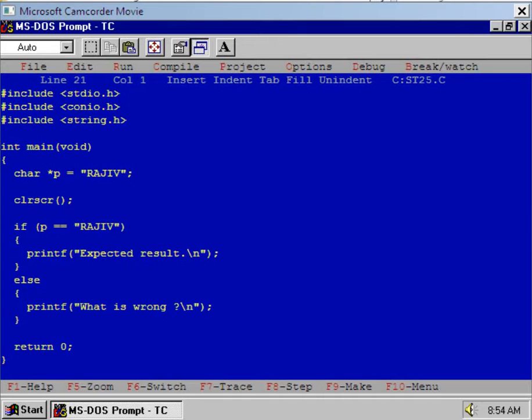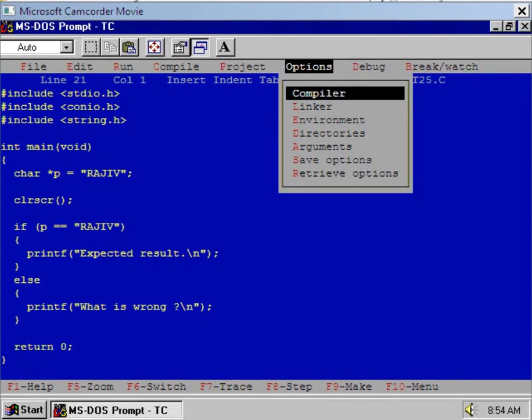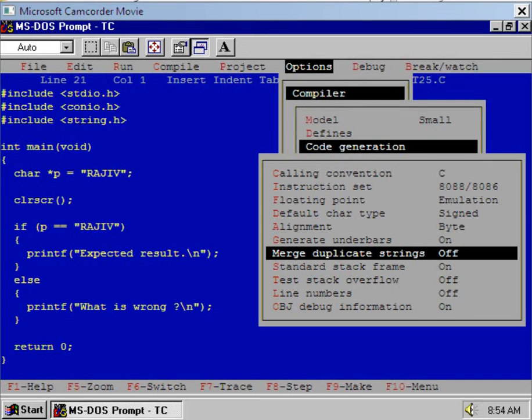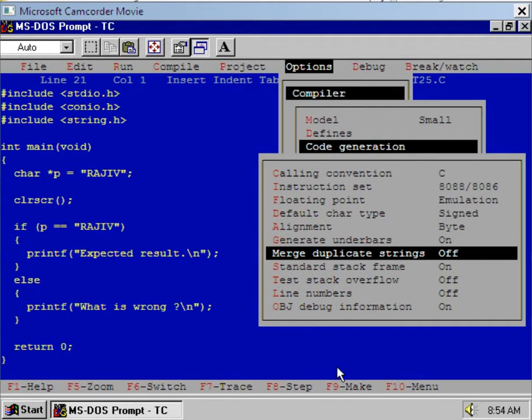Press Alt+O, select Compiler option, select Code Generation option, and now select Merge Duplicate String option. Press Enter key to make it on. Right now it is off. Now press Enter key to make it on. Now it is on.